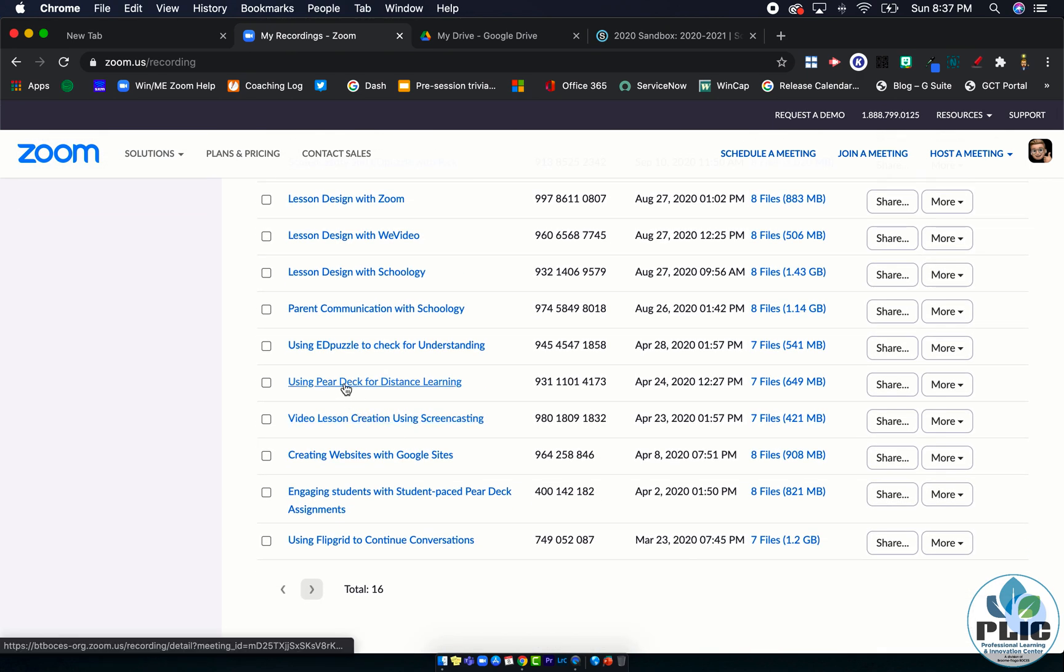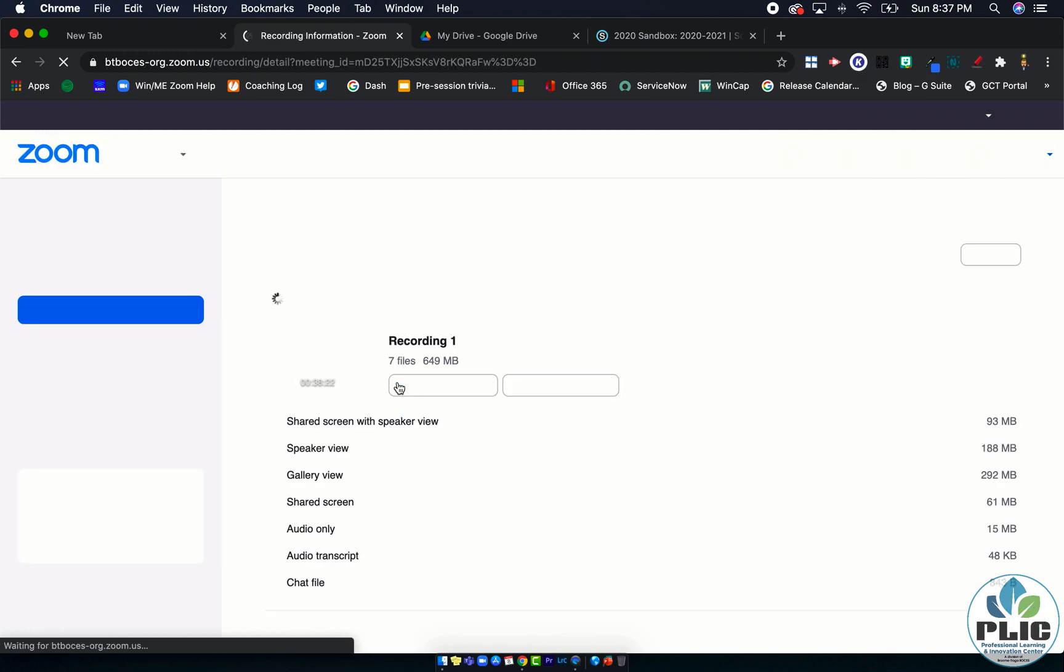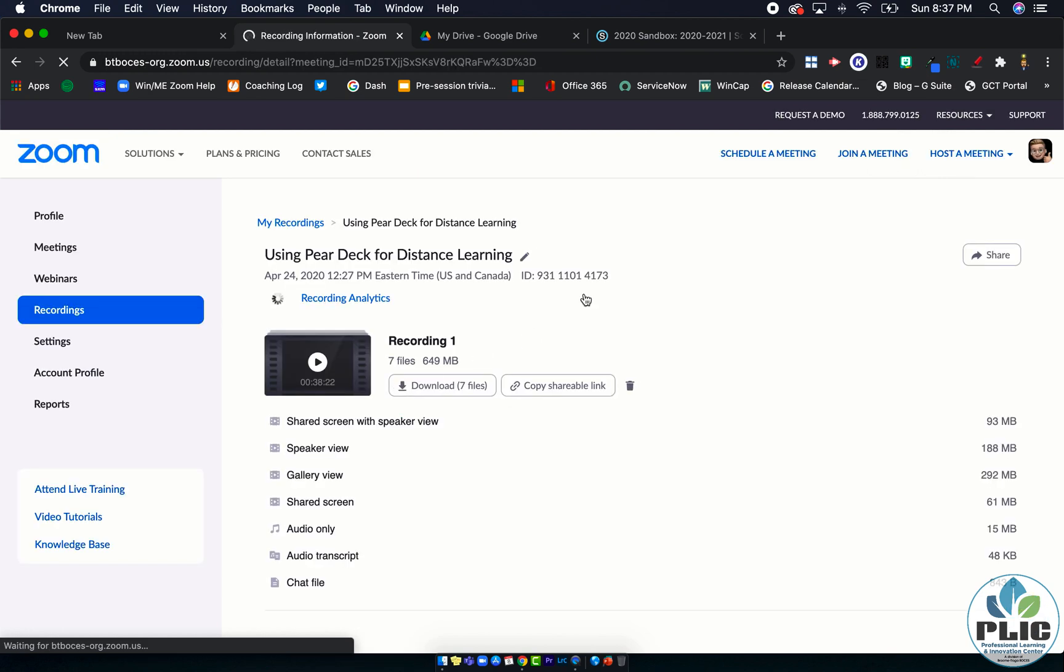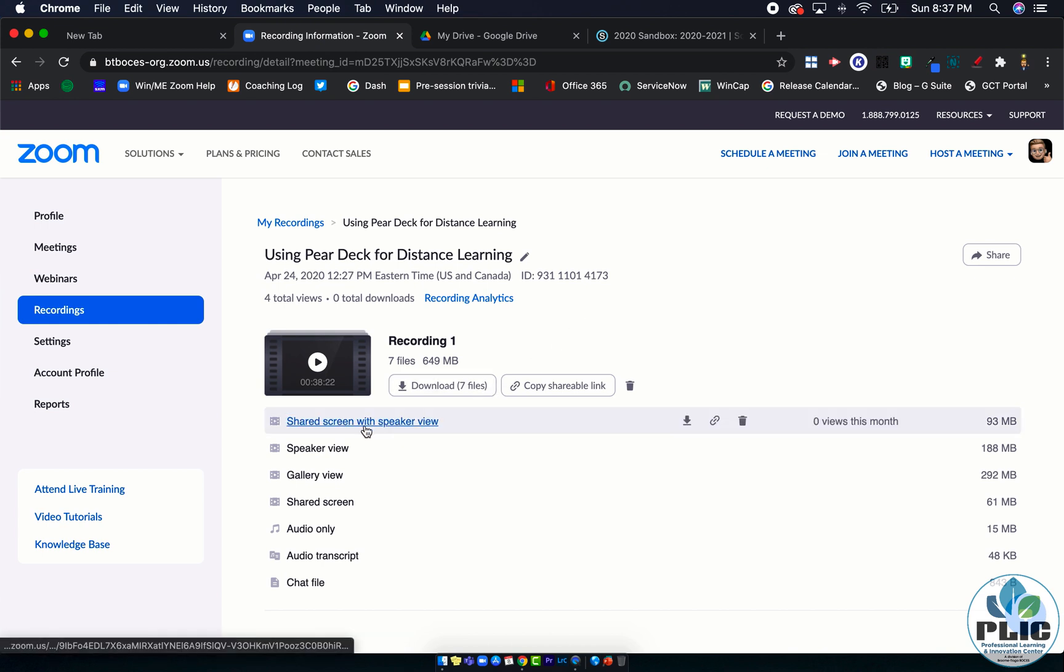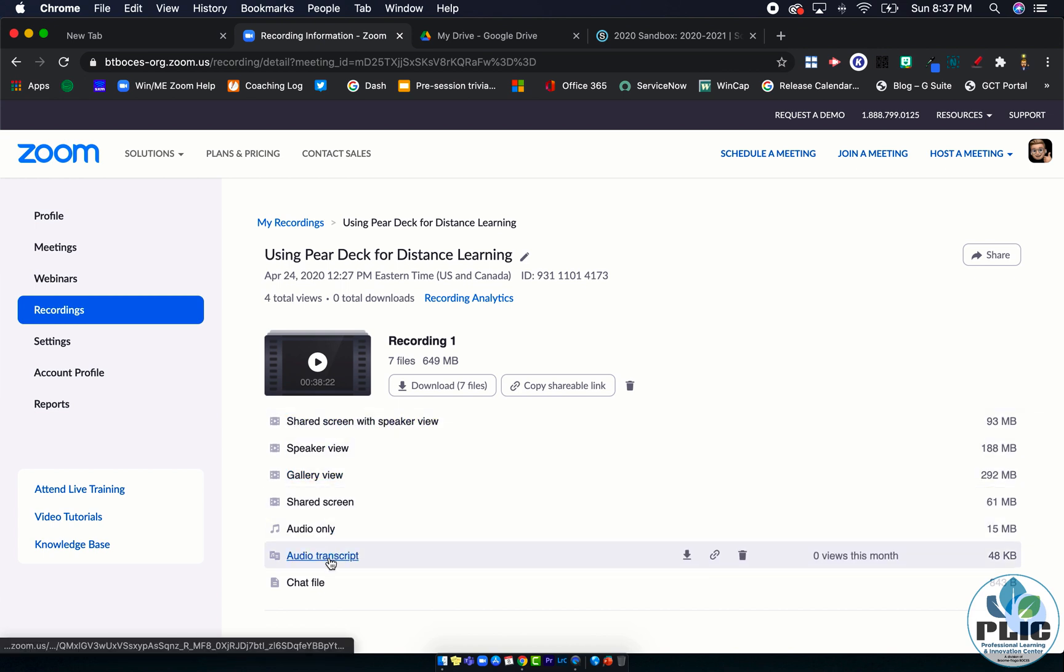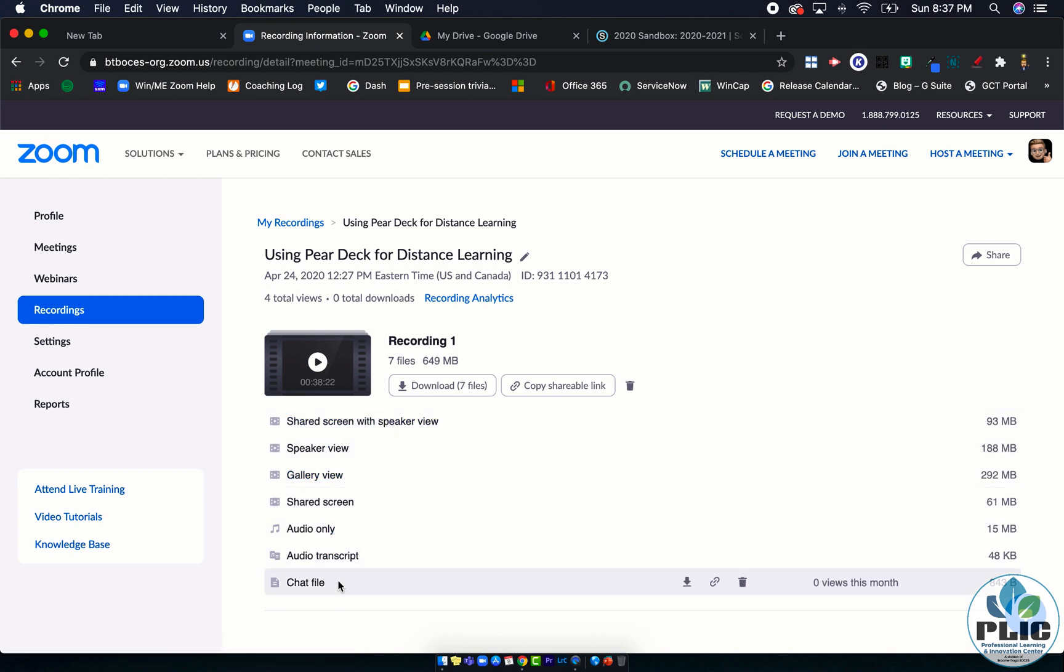If you recorded this file locally, if you have enough space to do that, good for you, you could skip this step. But I'm going to look at my cloud recordings and I'm going to head down to one that I know works, this one here: Using Paradeck for Distance Learning.